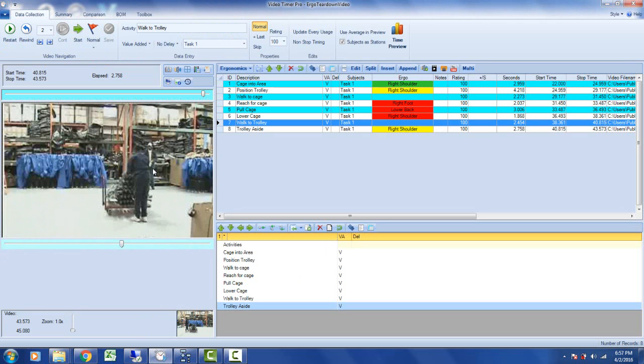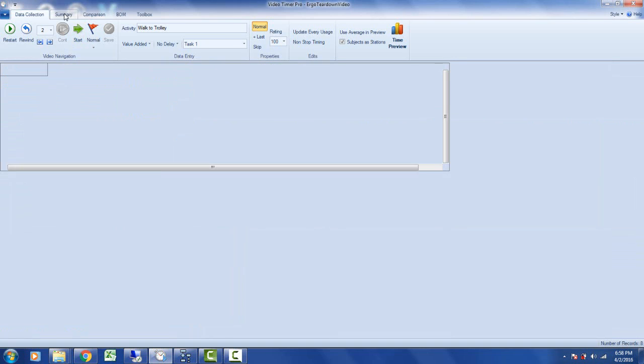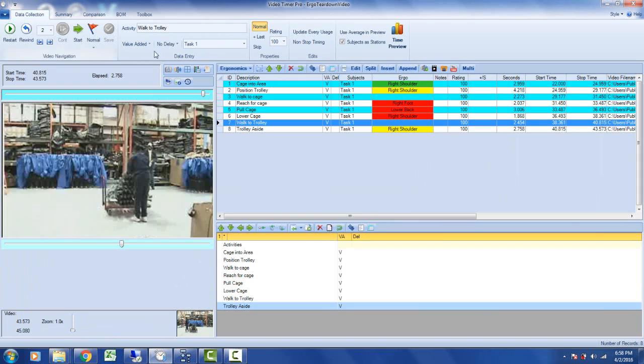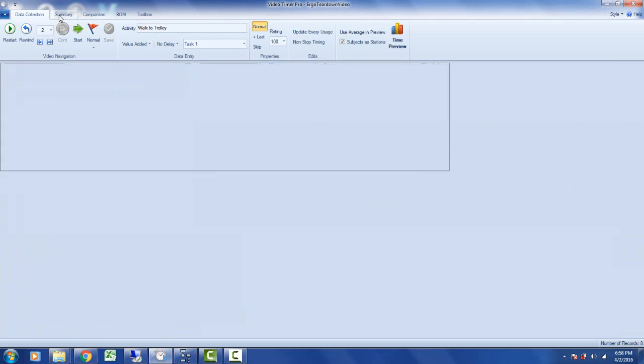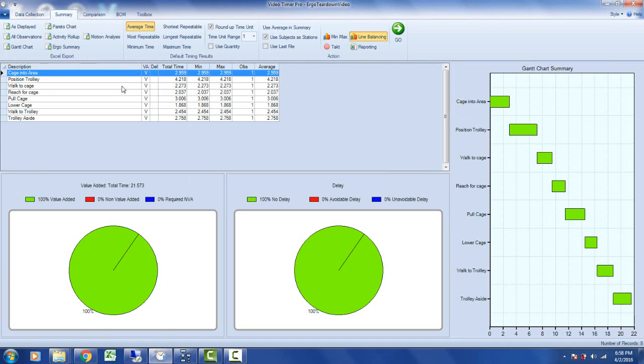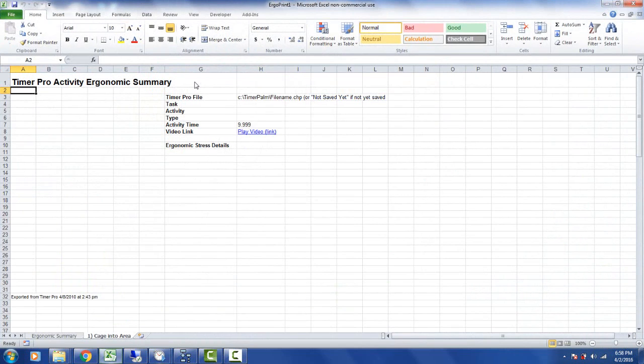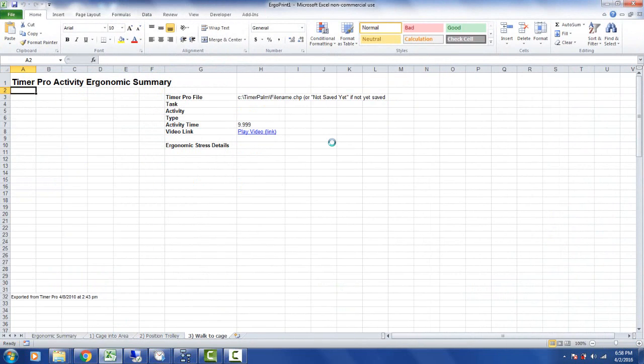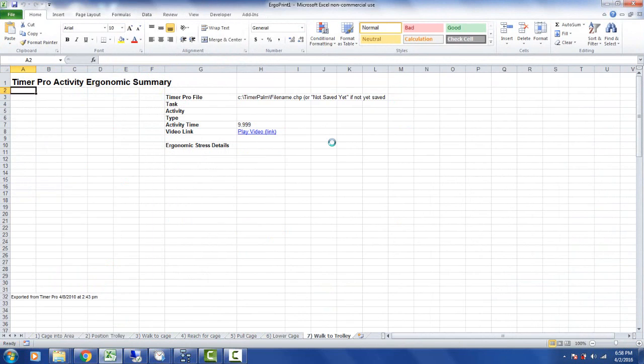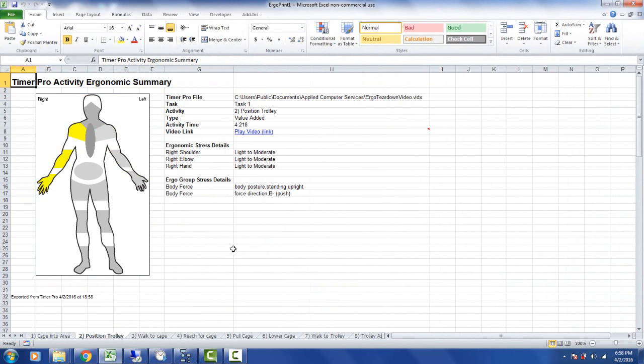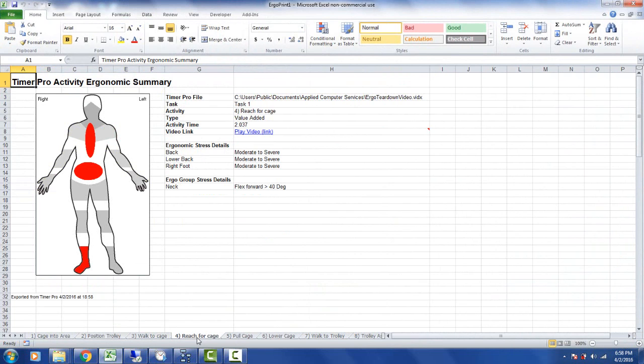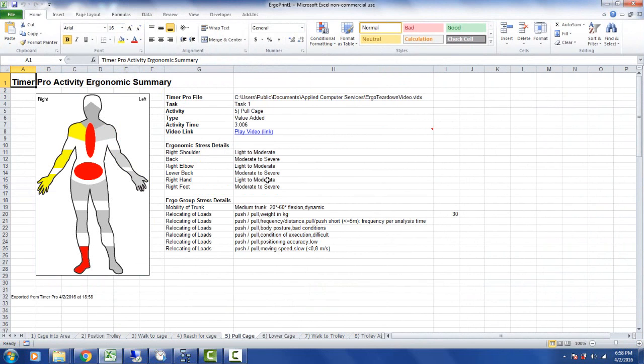Sometimes you have to get the information back to people who may not be in your facility or may not have access to Timer Pro. There's a nice option under the summary area called the ergo summary. This will take each of the steps you see here and send them out to a separate sheet in an ergonomics workbook. I can just click on the ergo summary and it starts generating the workbook. What you have here is basically each step in the process documented individually with all the characteristics.